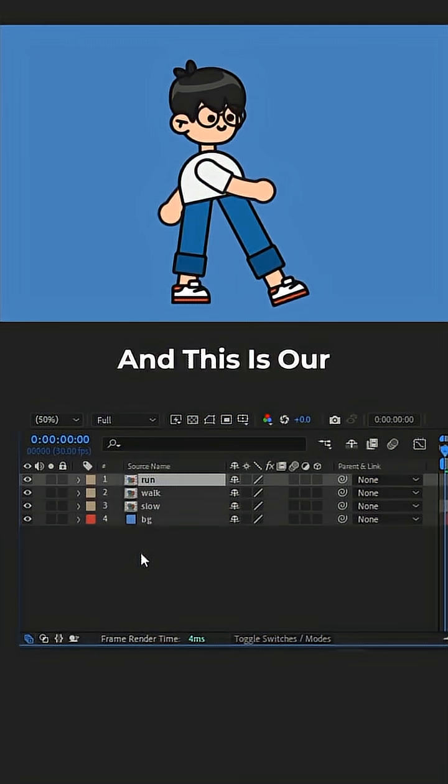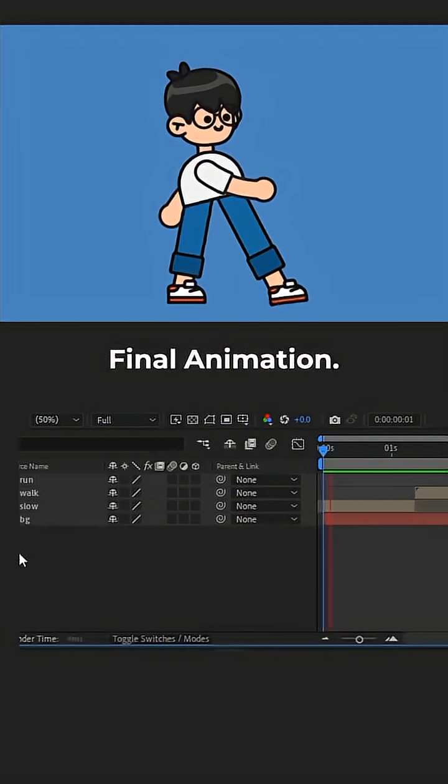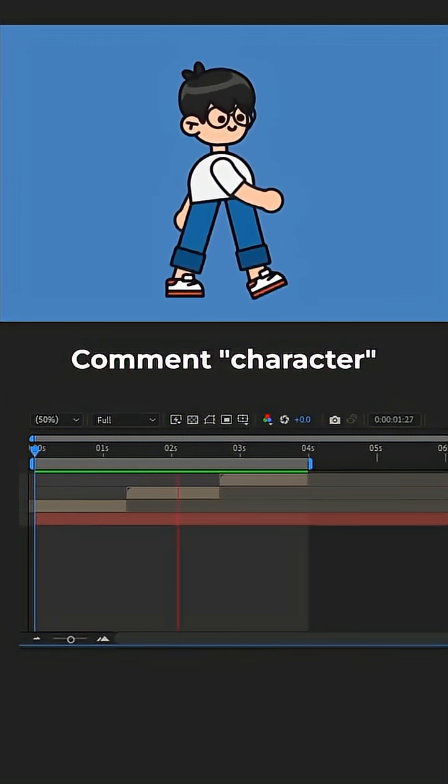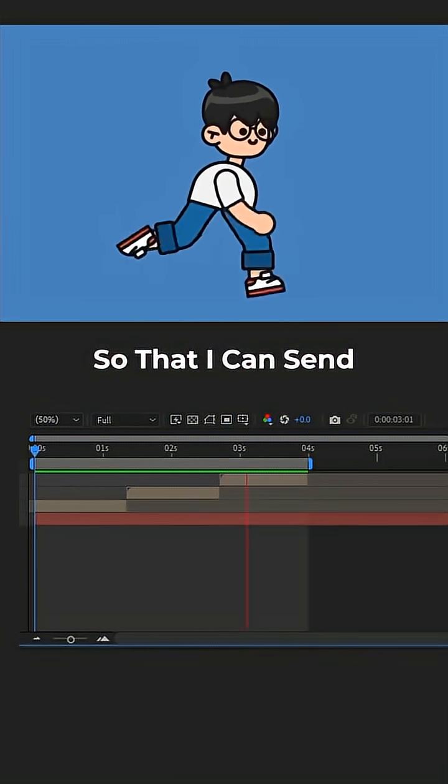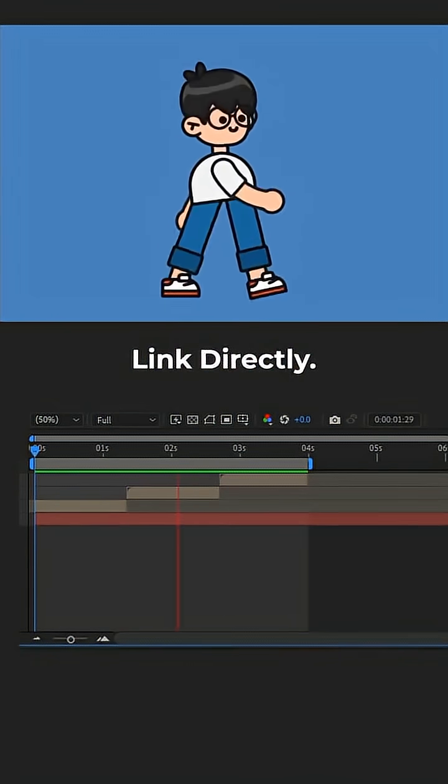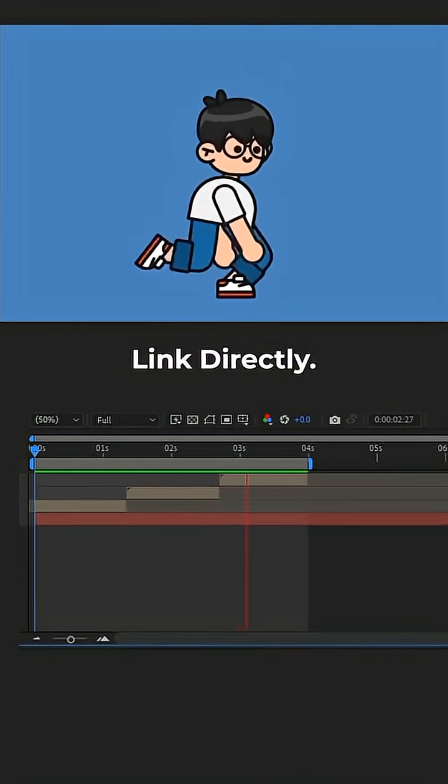And this is our final animation. Comment Character so that I can send you the free project file link and the plugin download link directly. Now you tell me.